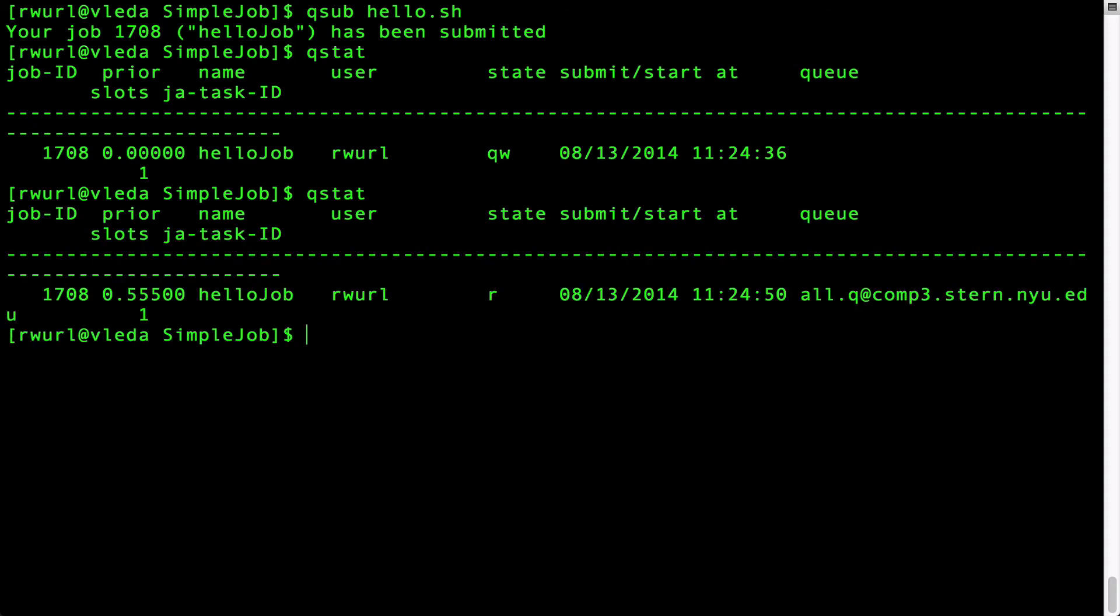Notice that qstat shows you the job ID number, the job name, the state of the job. And in the first case of qstat it was queued and waiting.